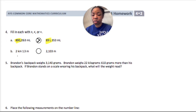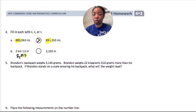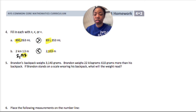For the next one, we have two kilometers, which is the same as 2,000 meters. Here we have no hundreds and here we have 100, so this would be less than, because zero hundreds is less than 100.